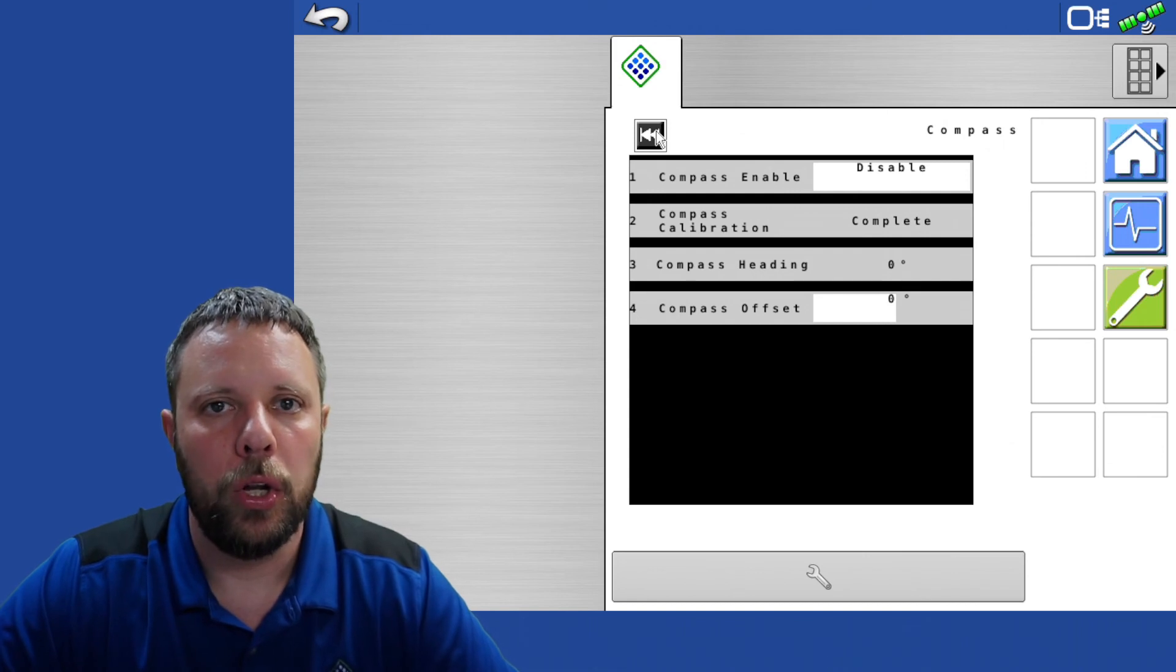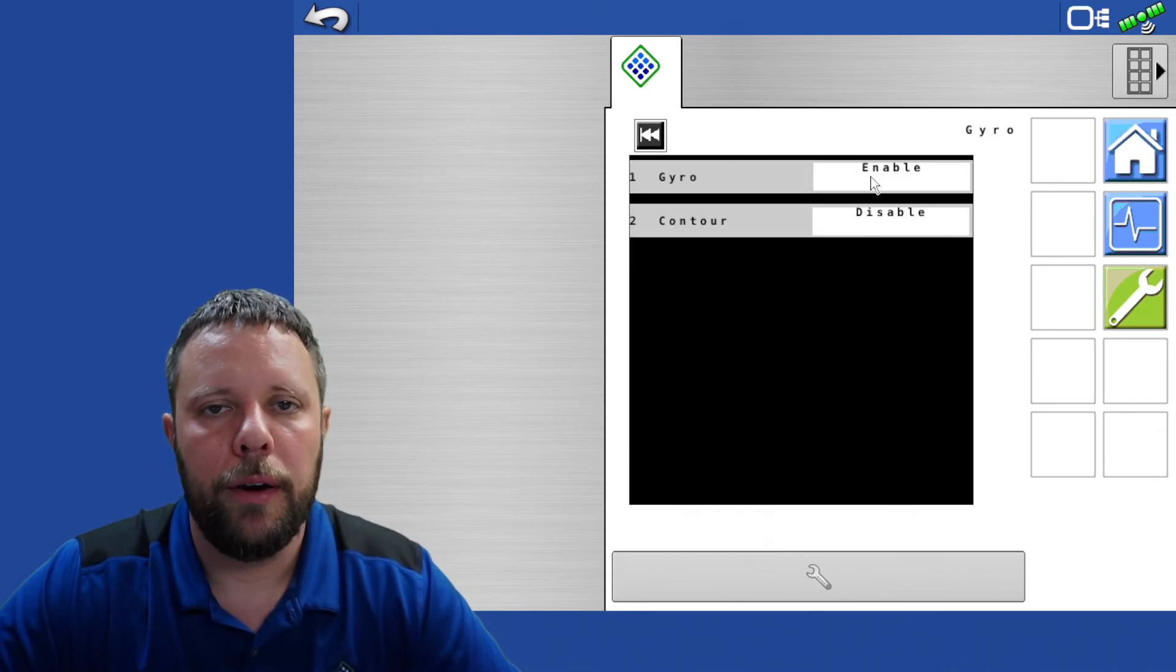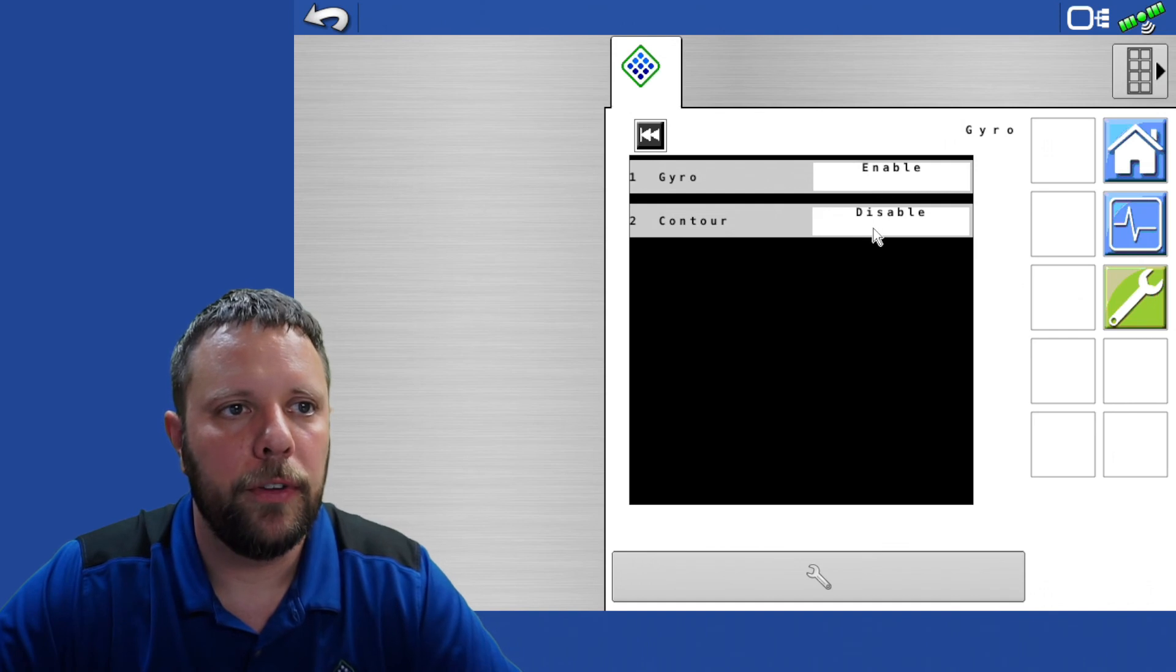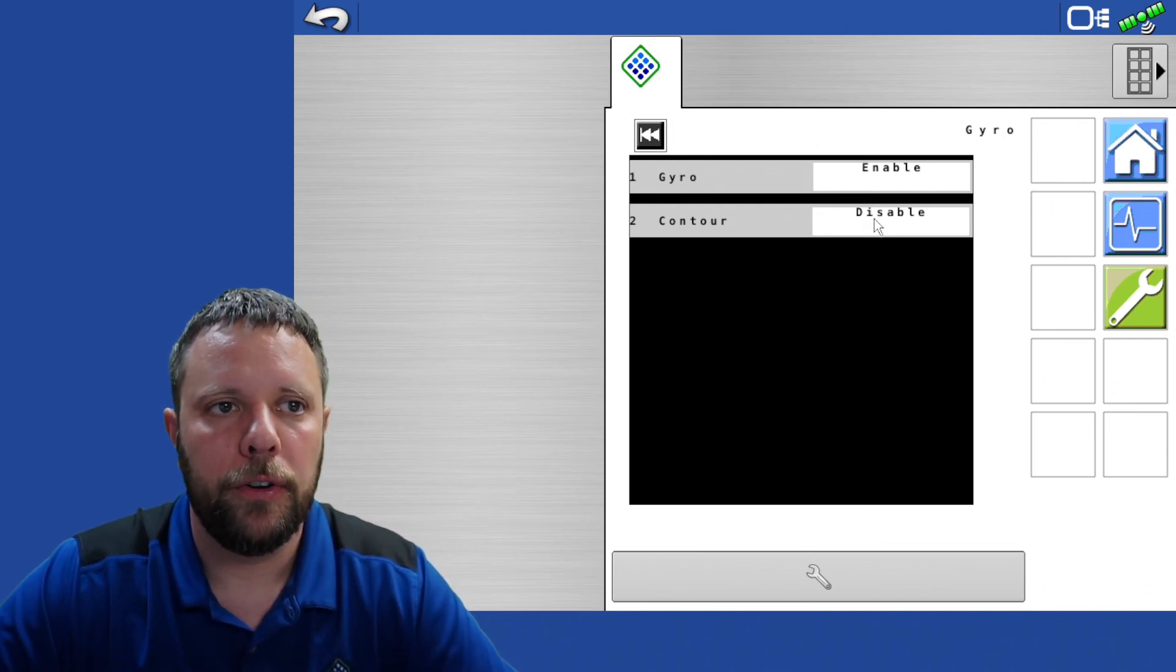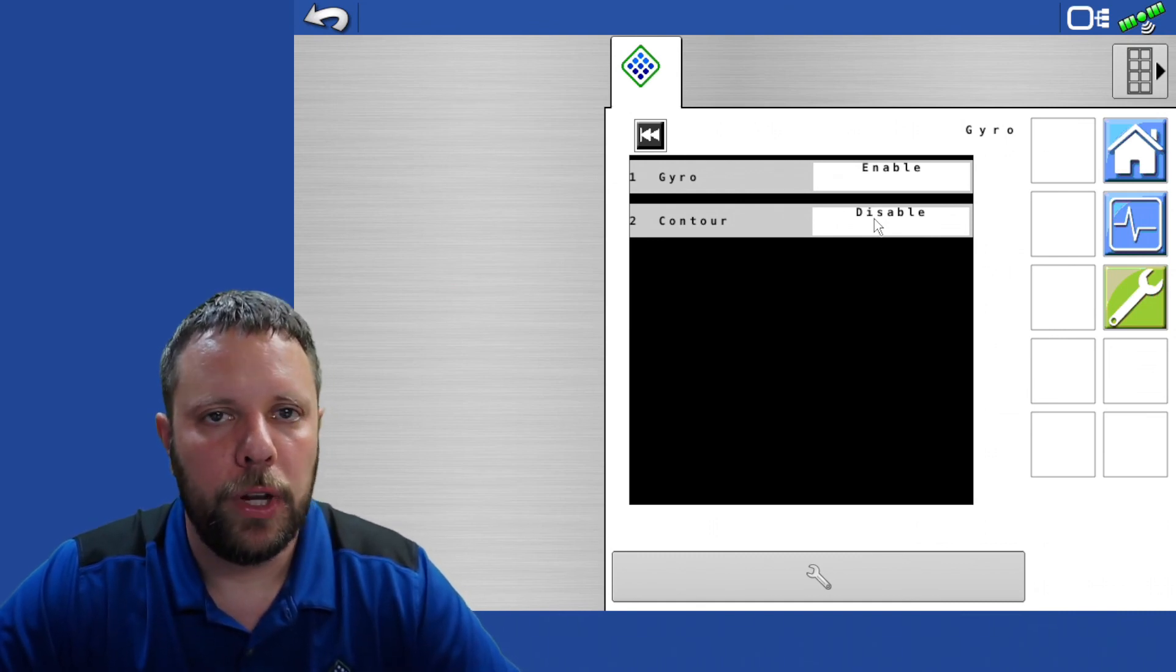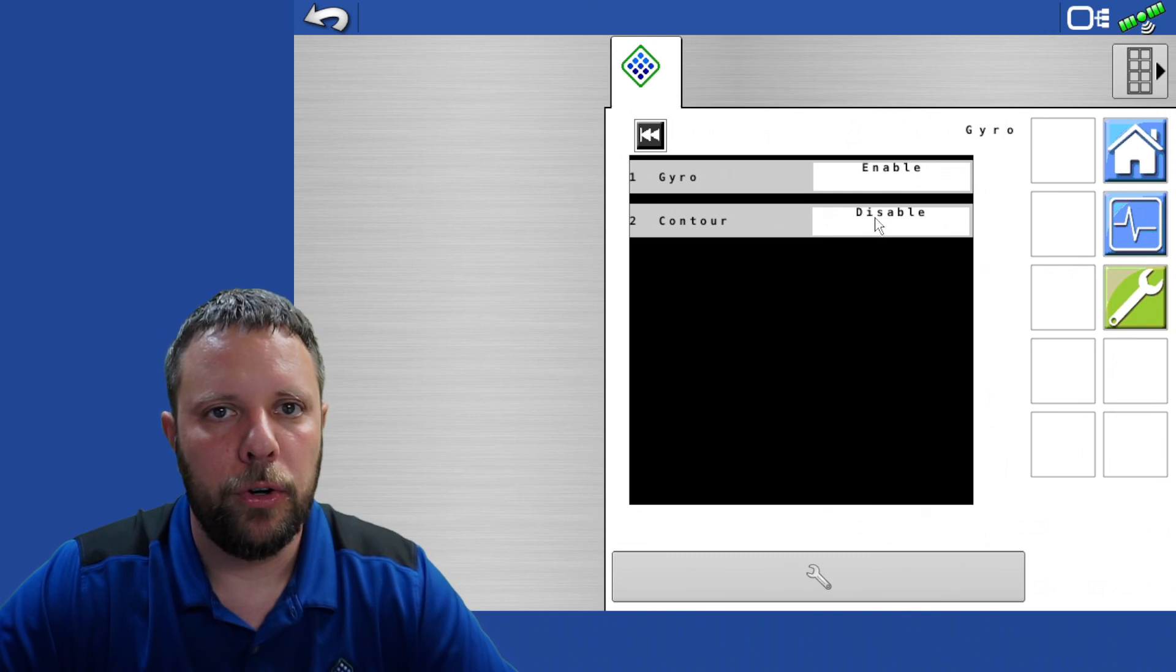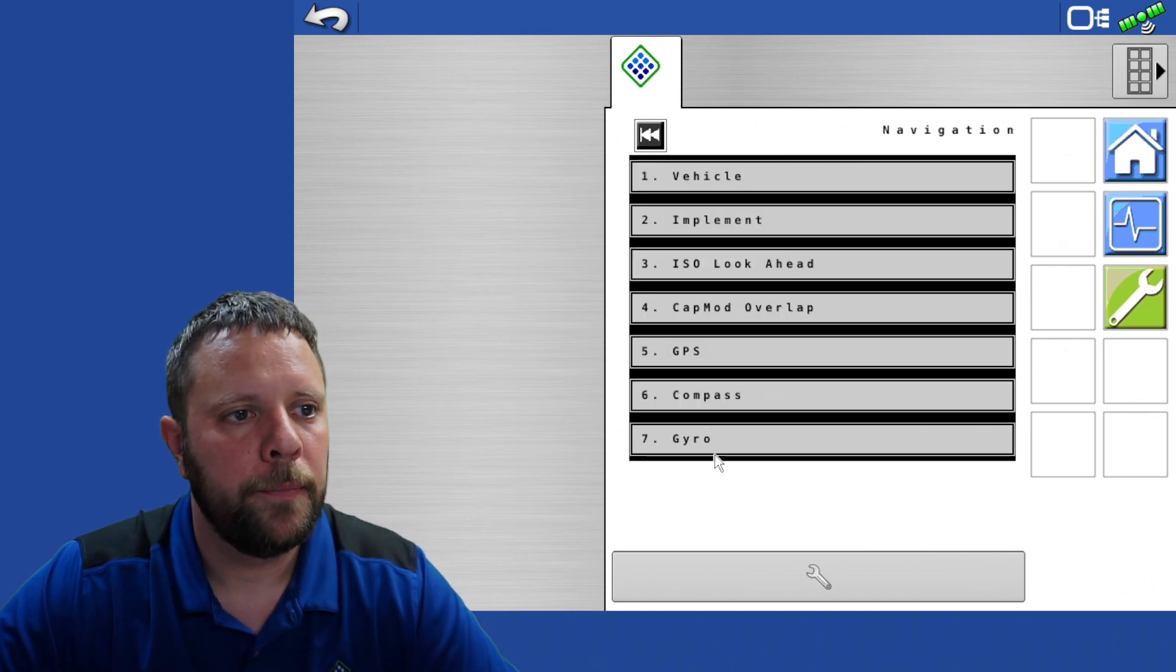Gyro, you will set your gyro to enable. This just gives us a little better reading than GPS alone on our turn compensation. If you want a more aggressive or a less filtered turn compensation you can turn on this contour mode which makes turn compensation more aggressive, a little more jumpy as it's looking at the GPS and the gyro. If you leave this disabled it just filters it, makes it a little bit smoother per how you're turning. We do recommend the contour to disable but that is an operator preference type thing.